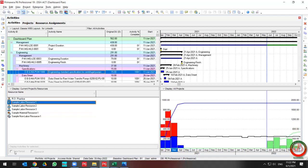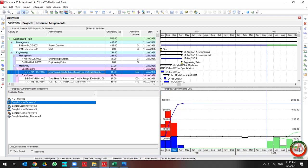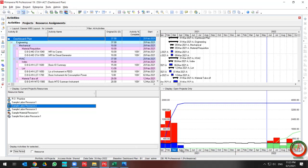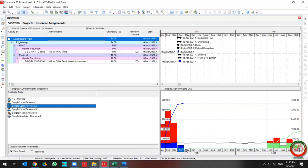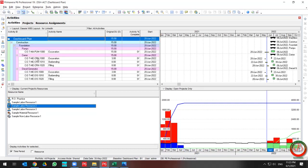If you want to filter by time or by resources, go to the right pane and deselect Show All Projects. This enables two filters. You can then filter by time period — select your resource first, then go to the time period, and the activities belonging to those resources will be listed in the above section.